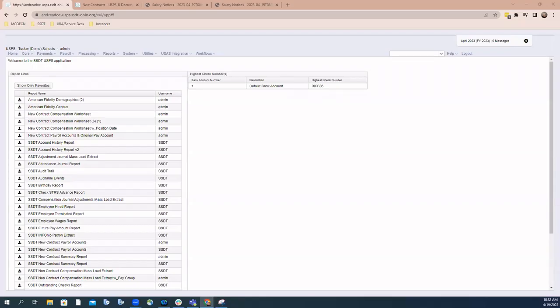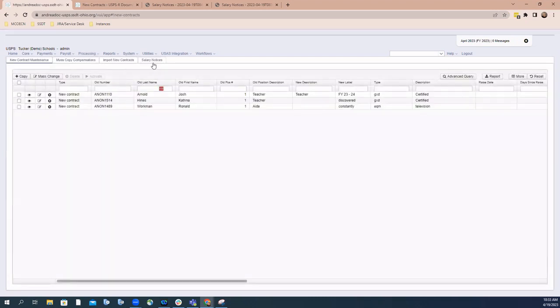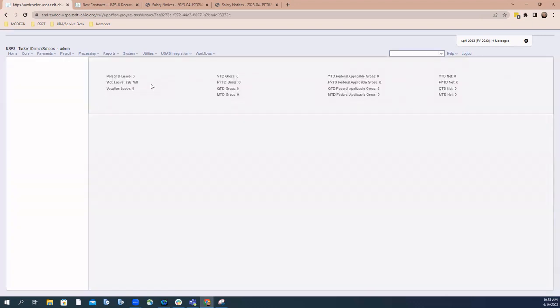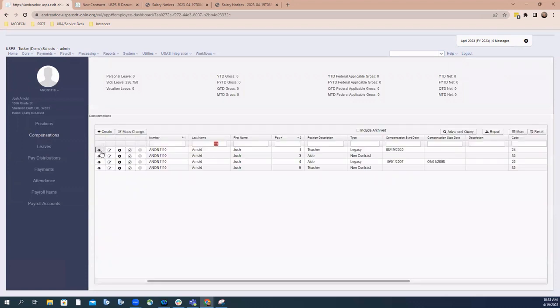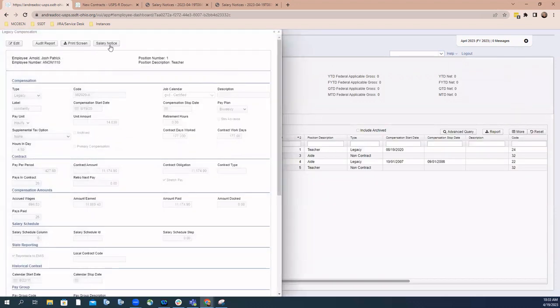In this video, we are going to discuss the new option of salary notices. Salary notices can actually be found in two different areas in the application. One is within the new contract program, and the other area is within compensations. These two options are what we're going to be discussing in this video.